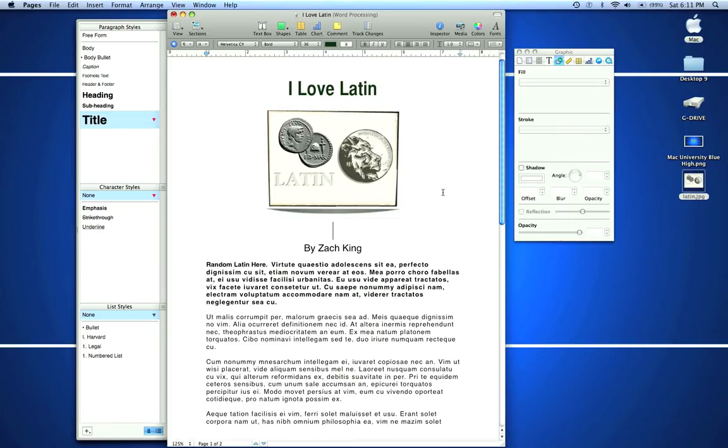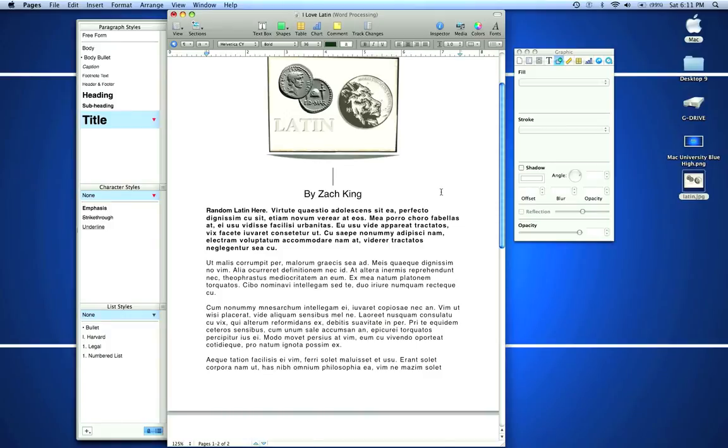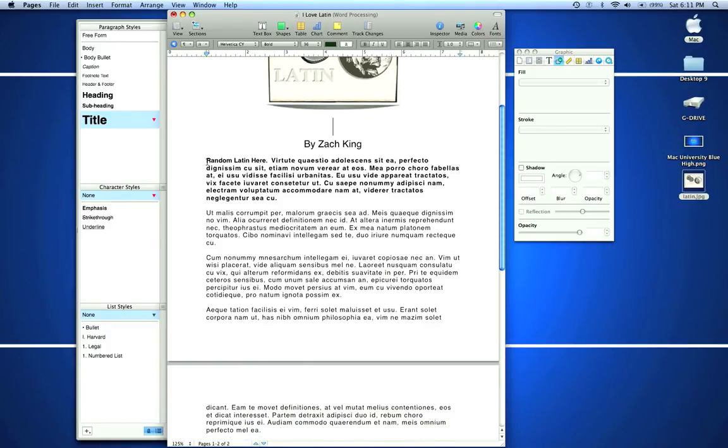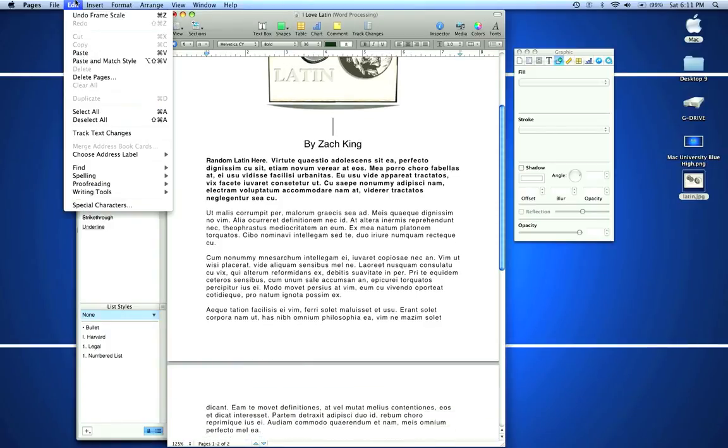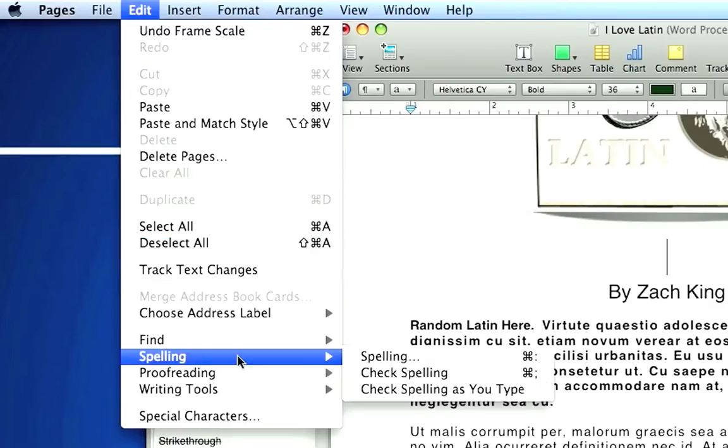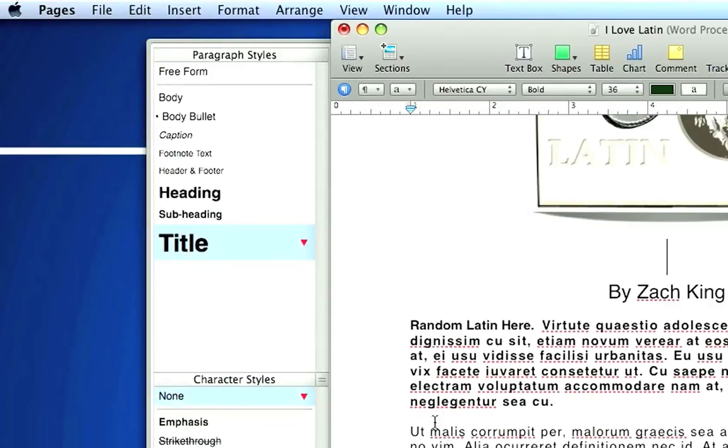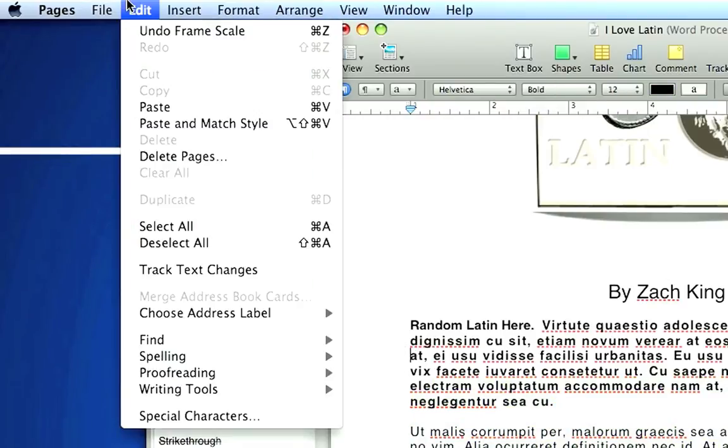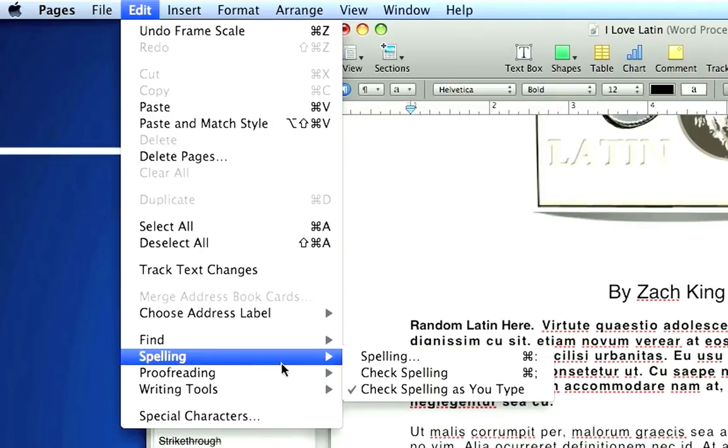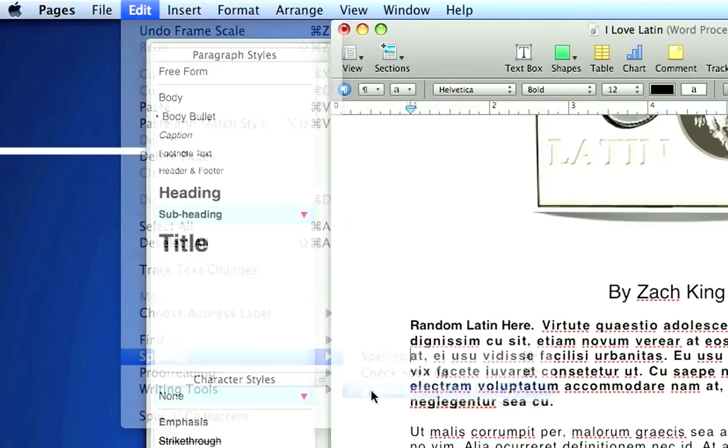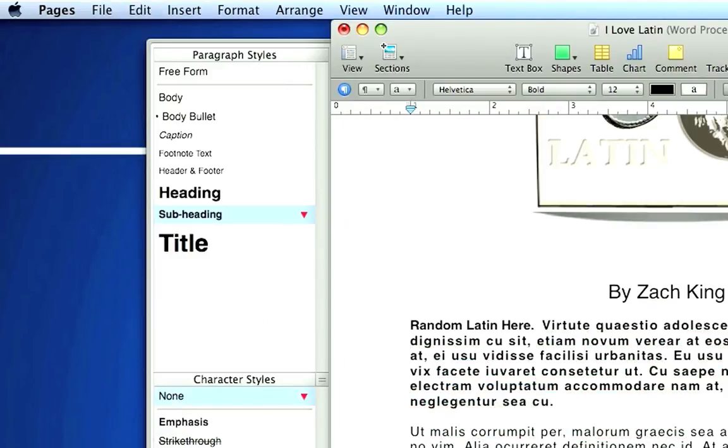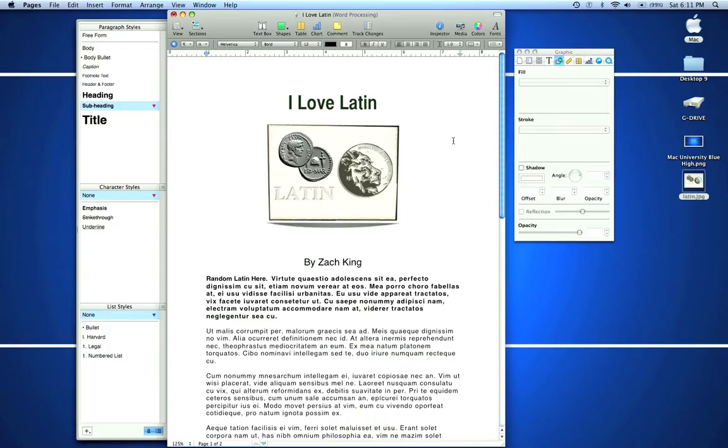When you first open Pages, it turns on your spell checker. You can turn that off by going to Edit, Spelling, Check Spelling As You Type. If I click that, it's going to show all these underlined words because the Latin looks incorrect in this program. I usually write my essays with this off so it doesn't bother me, but if you like that, you can keep it on.